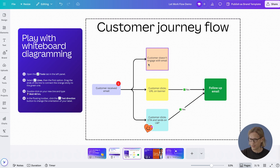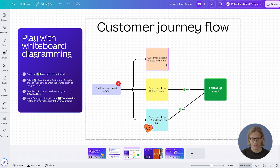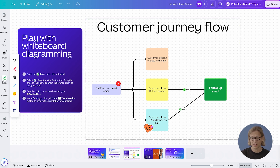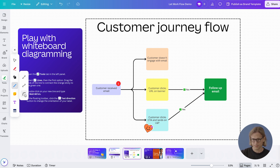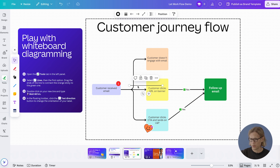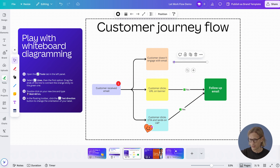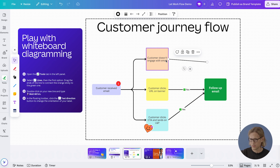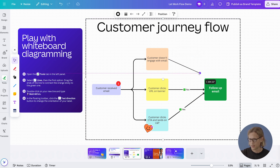For this activity, I'm going to figure out how to connect these lines. Using the tools tab, I'm going to go to the line option. There are a few different lines I can choose — I'm going to go with a straight one. Clicking it adds it to the whiteboard and I'm going to connect the dots, from 'customers don't engage email' to 'follow up email'.